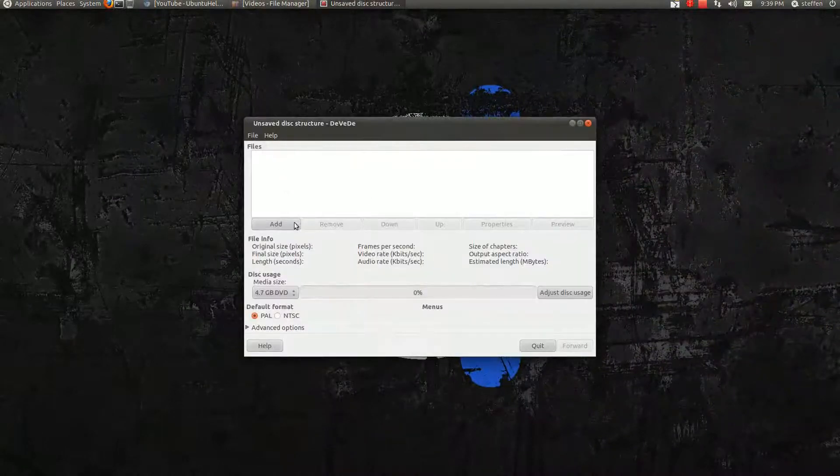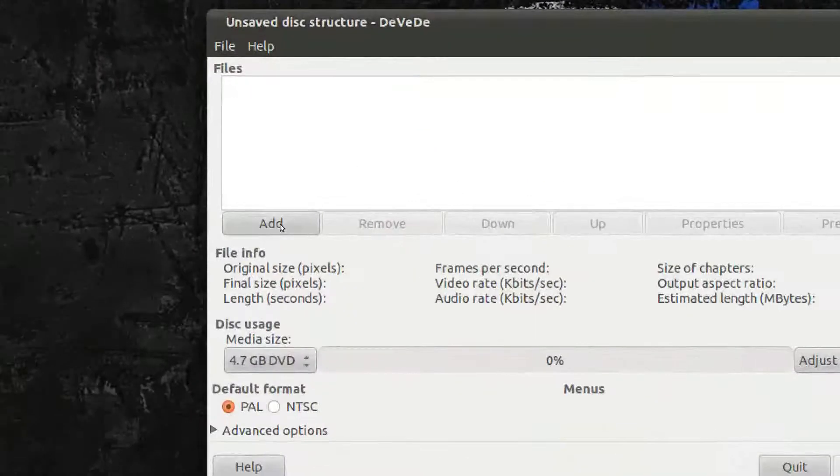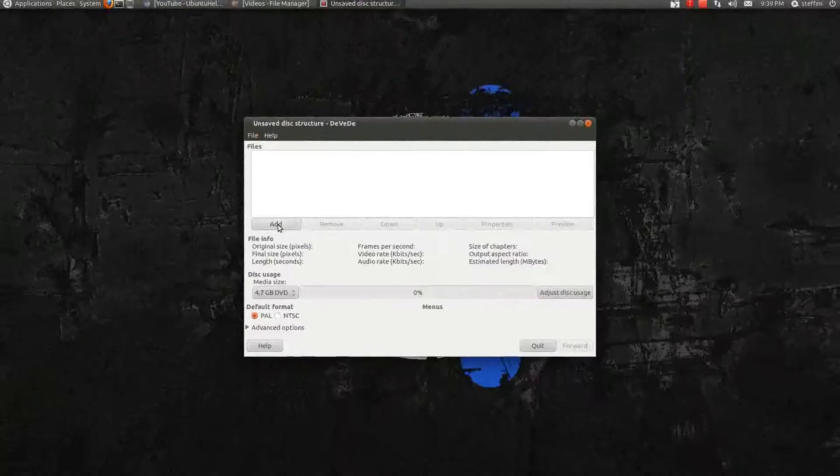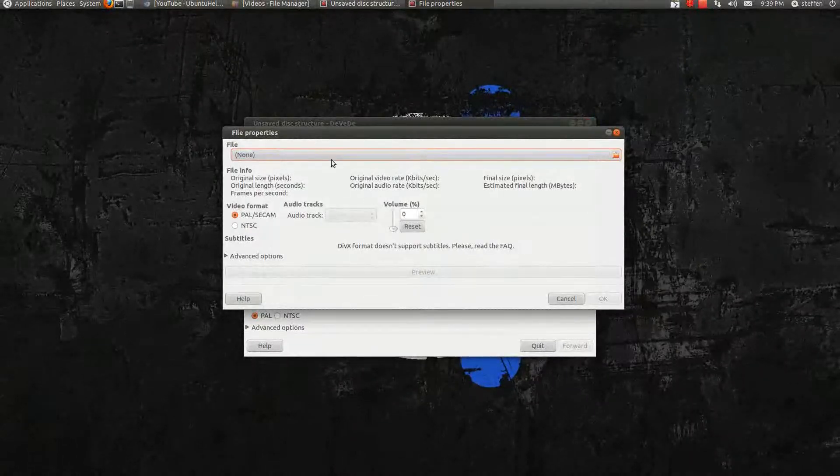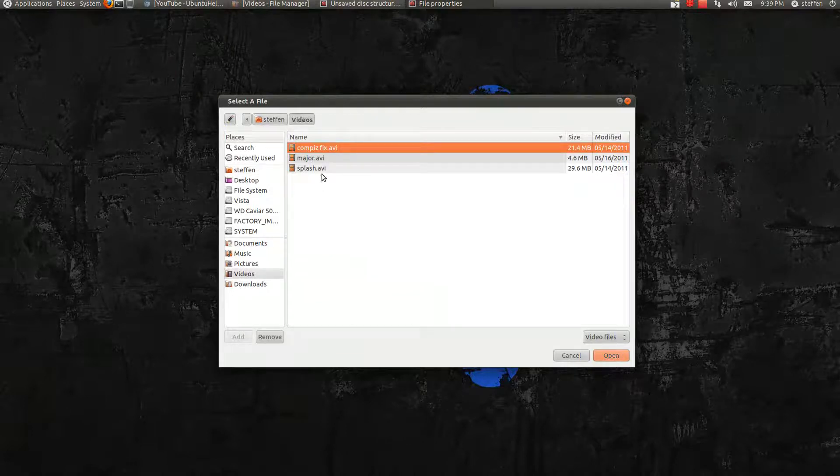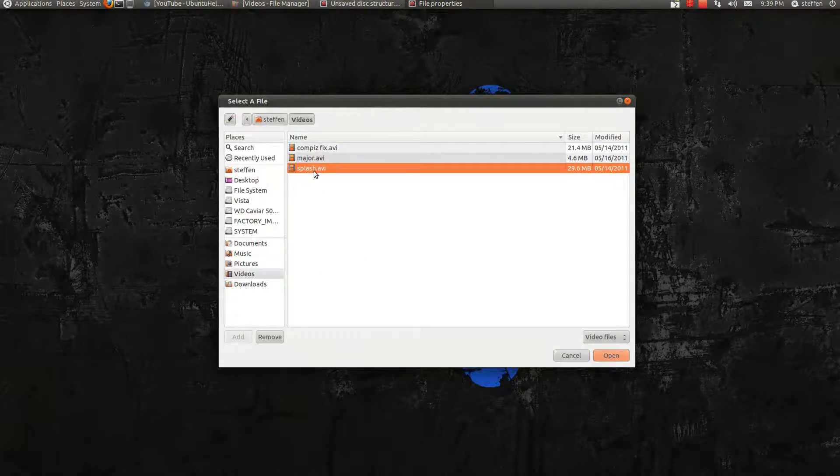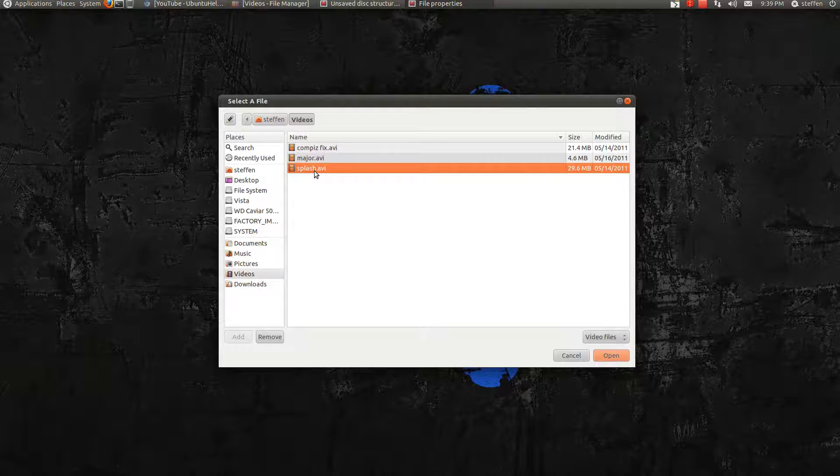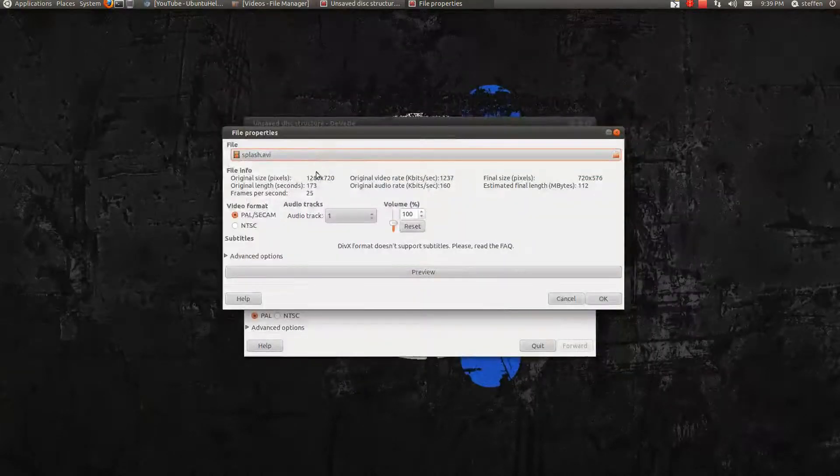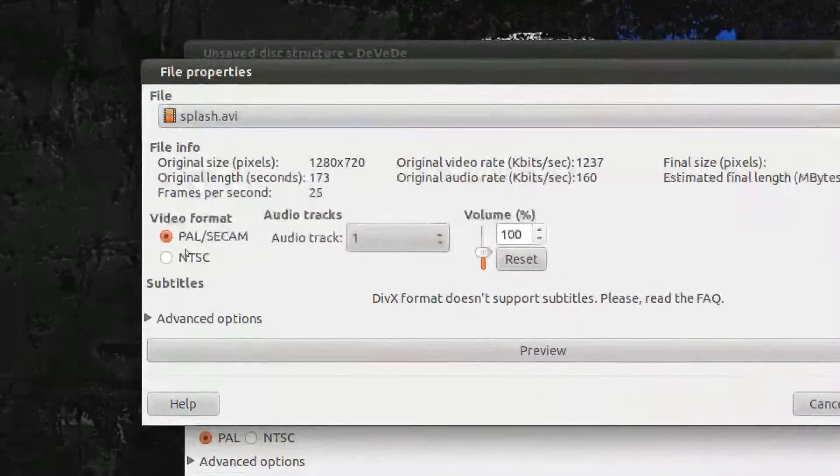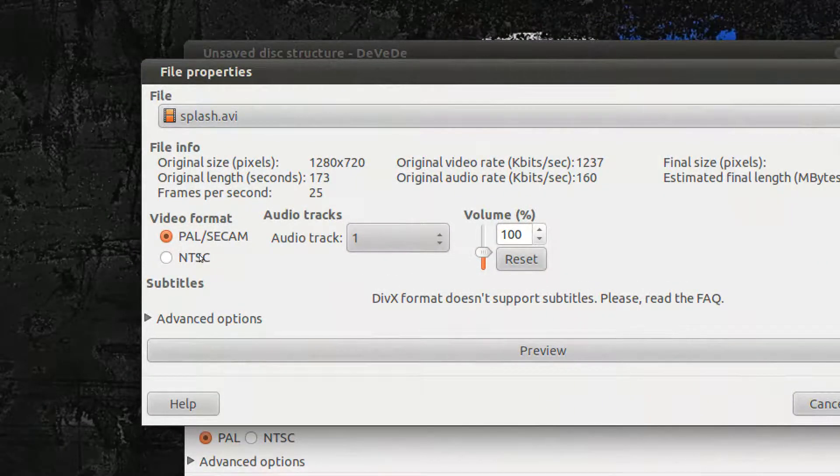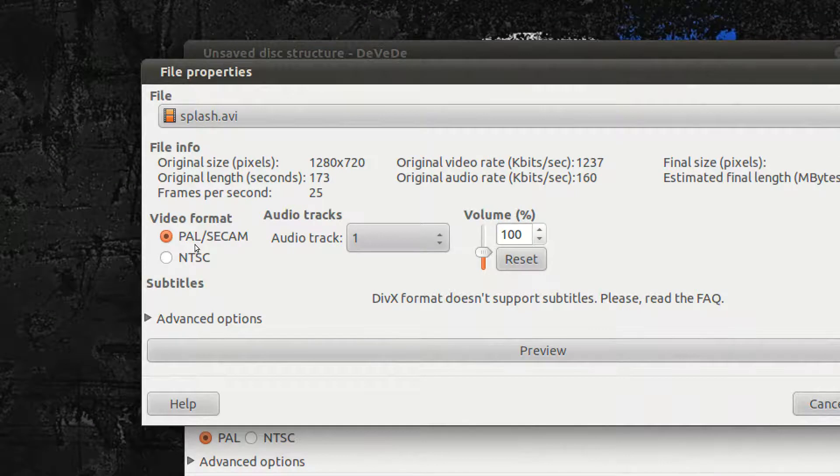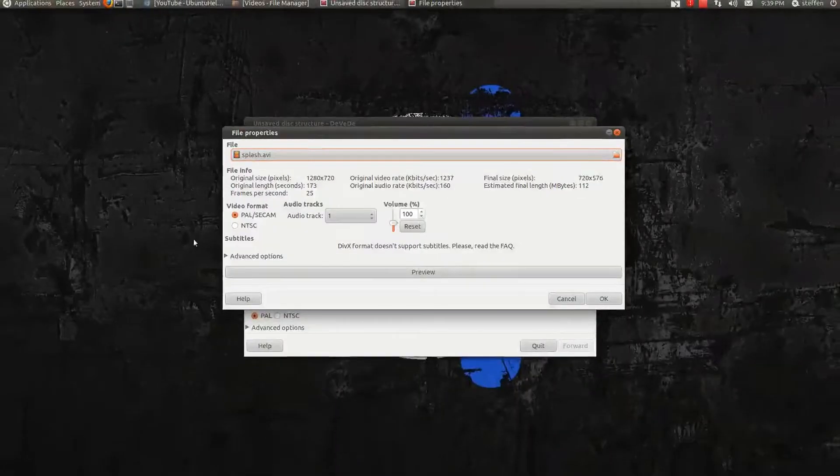And right here I press add. And I add the file. Let's just say it's in my videos. And this AVI file which I've got from Transmageddon. So I select that. And right here you can choose PAL or NTSC. It really doesn't matter. It's up to you. So I just leave it at PAL.